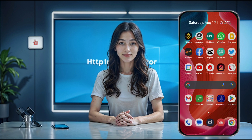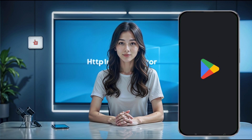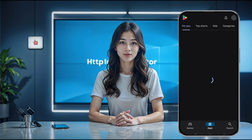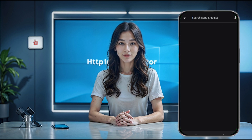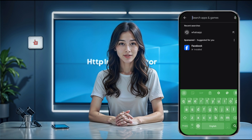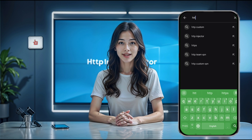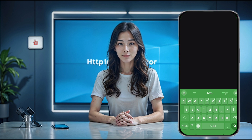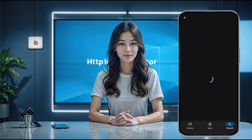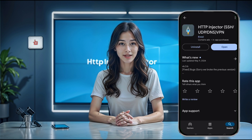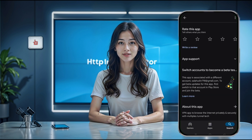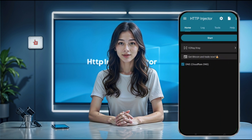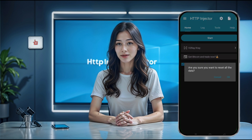First, let's get the HTTP Injector app. Head over to the Play Store on your device and type HTTP Injector in the search bar. Once you see the app, tap on it and then hit install to download it. After the installation is complete, tap the open button to launch the app. This will take you to the app's homepage where we'll configure our server settings in just a moment.